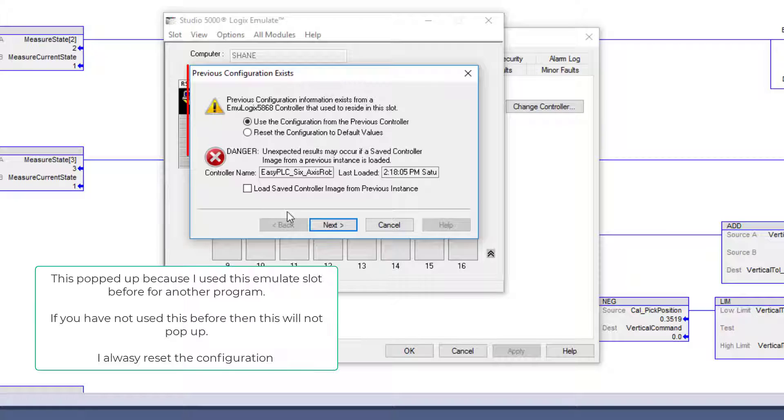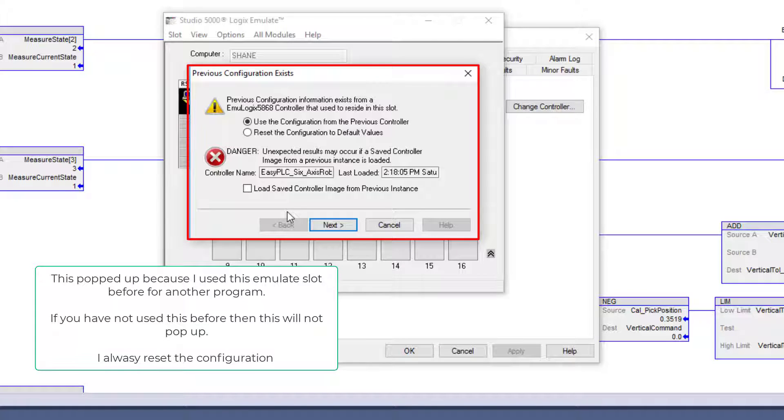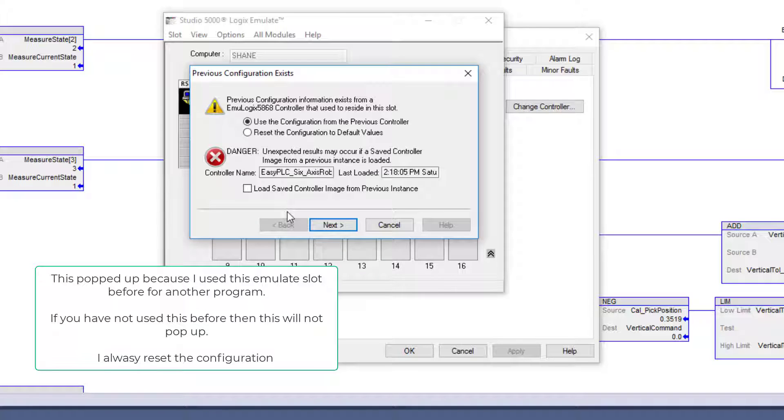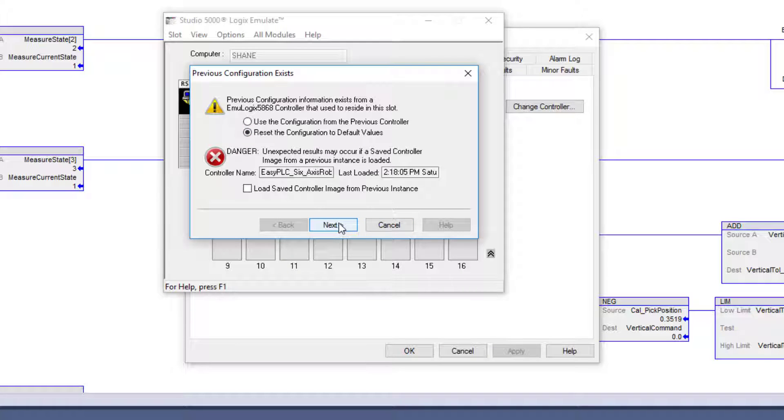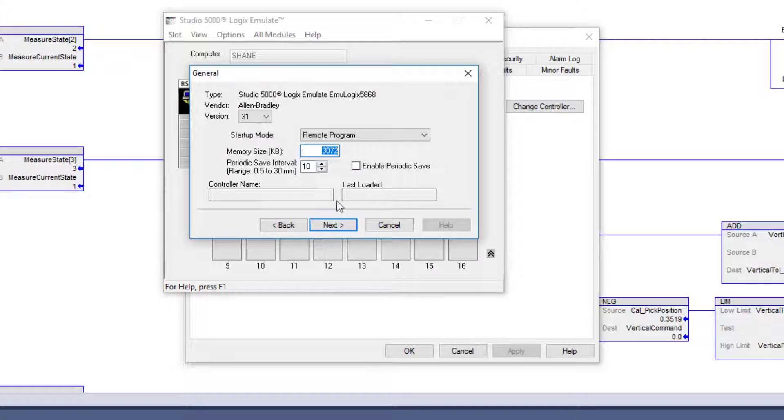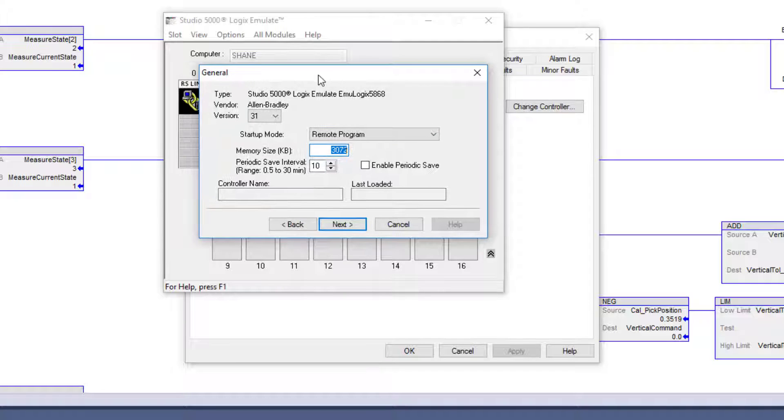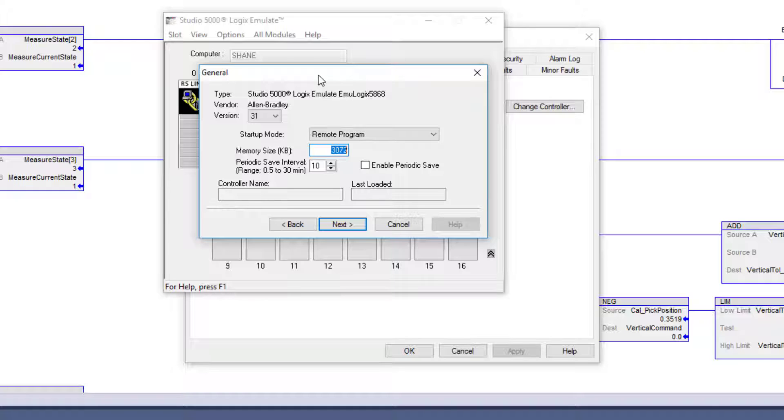If you have not done this before, you're probably not going to have a spot that says do you want to use the existing or previous one. I deleted it so I could show you this. You're probably going to have this come out from scratch. So let's reset the values. What I want to do is make sure my version lines up with my PLC program.